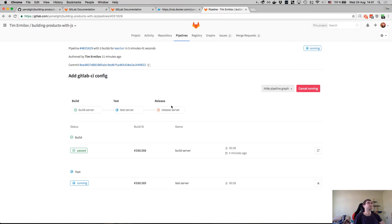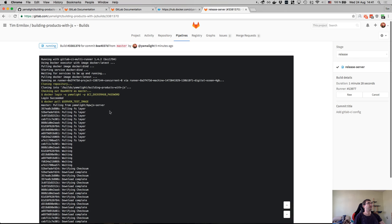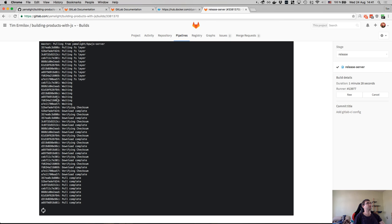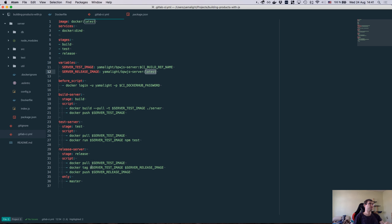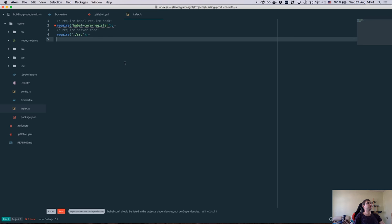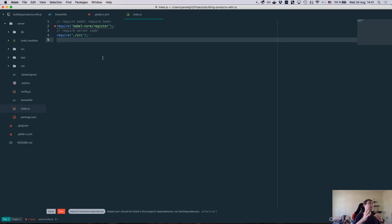Build succeeded. Test passes - congratulations to me. Version 0.1.0 is working, no fails, no errors. We don't get fancy colored test output that you normally get in your terminal, but who cares - it's succeeded and it's passed. Going back to pipelines, if I refresh we should see release running - it should pull the image again, tag it as latest, and push it back to the hub. That should pass because we don't really do anything different here.